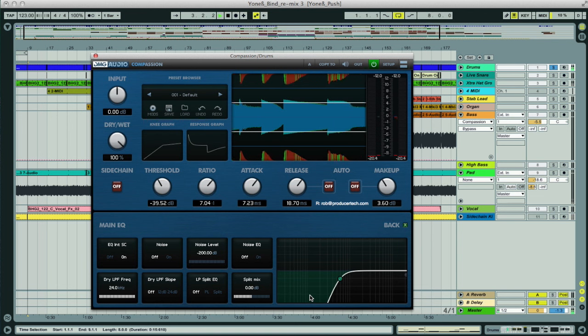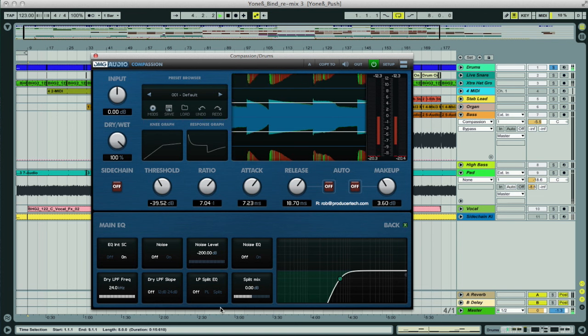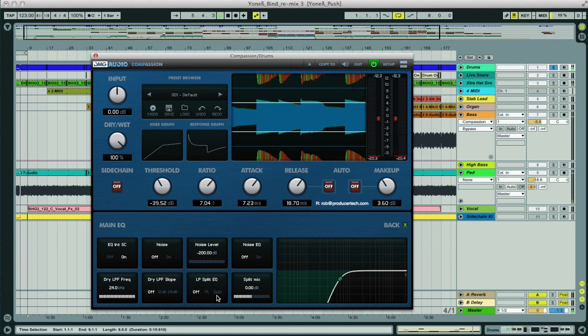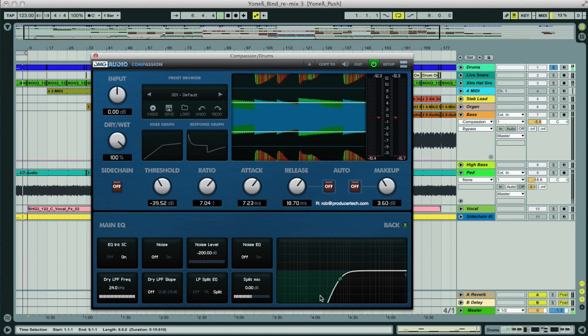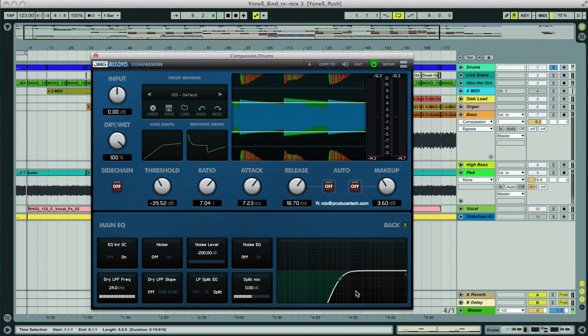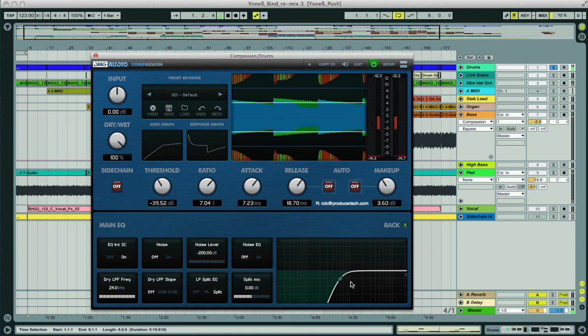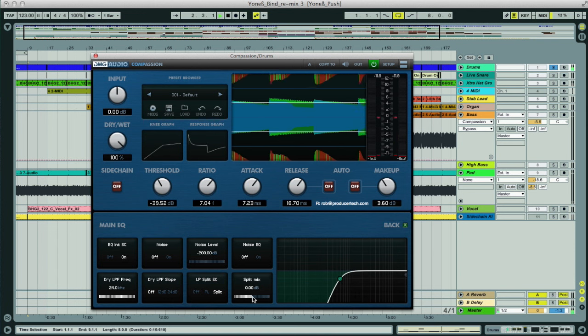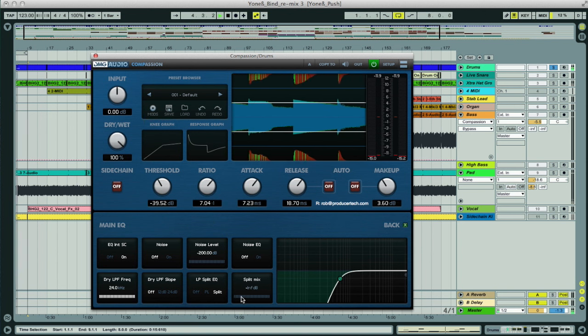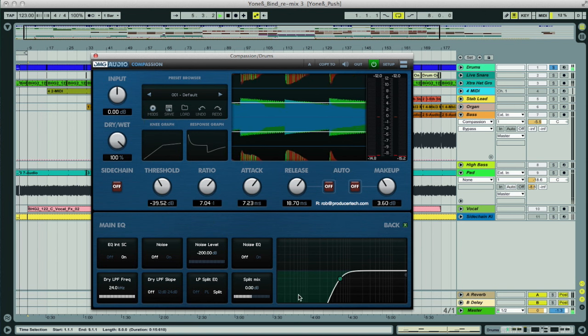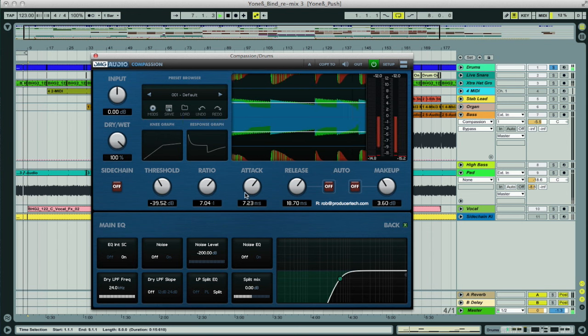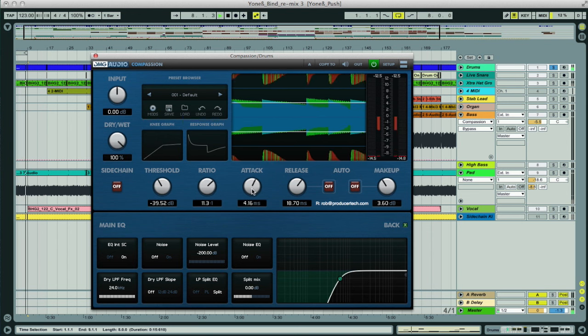This is activated using the split EQ controls here, so set to split now, you can hear we've got our bass back and are just compressing the upper section of the signal. And the split mix control sets the level of the uncompressed bass, so the bit that's being split off by the EQ curve, so we can use that control and the makeup gain to balance the levels of bass and compressed upper frequencies.